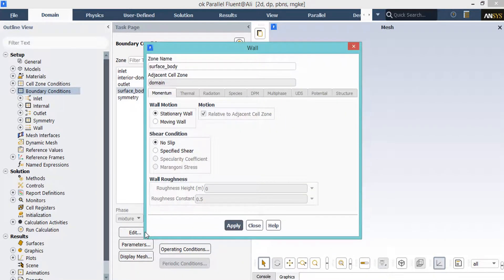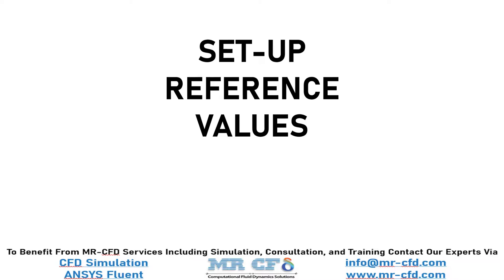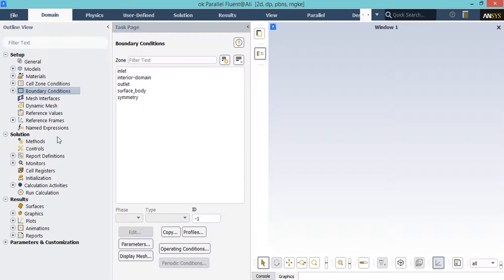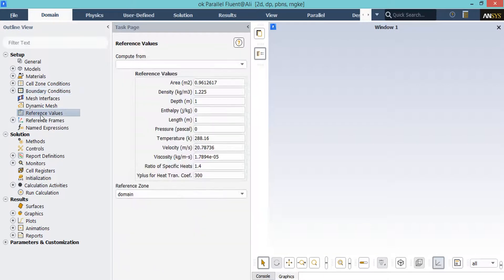As for the final boundary, click on surface body and then click the edit button. In the appeared window, you can see stationary wall motion along with no-slip shear conditions are defined. As was previously discussed, you have to enter the correct values for area and velocity in order to correctly calculate the coefficients of lift force and drag force.